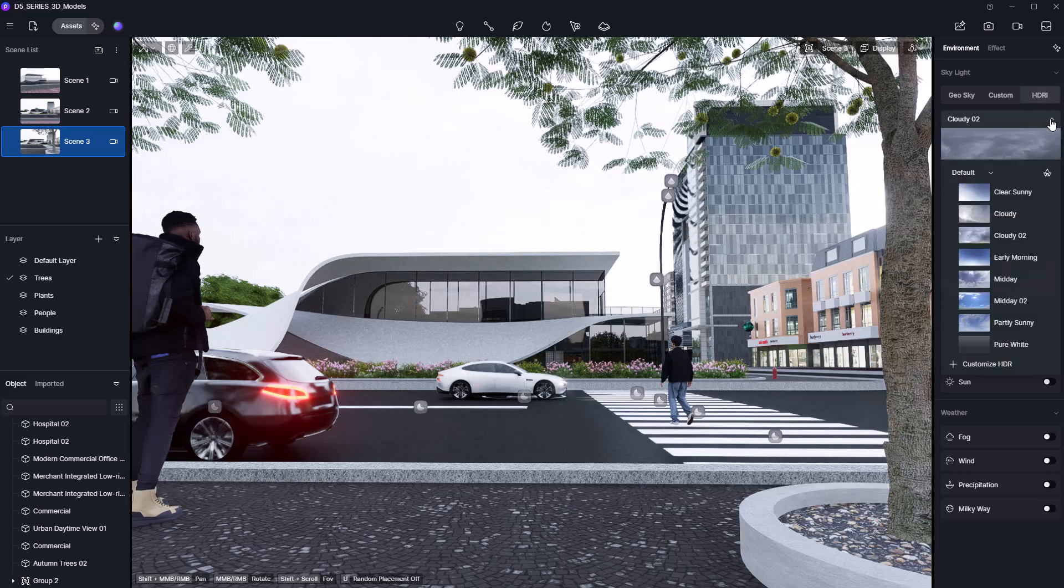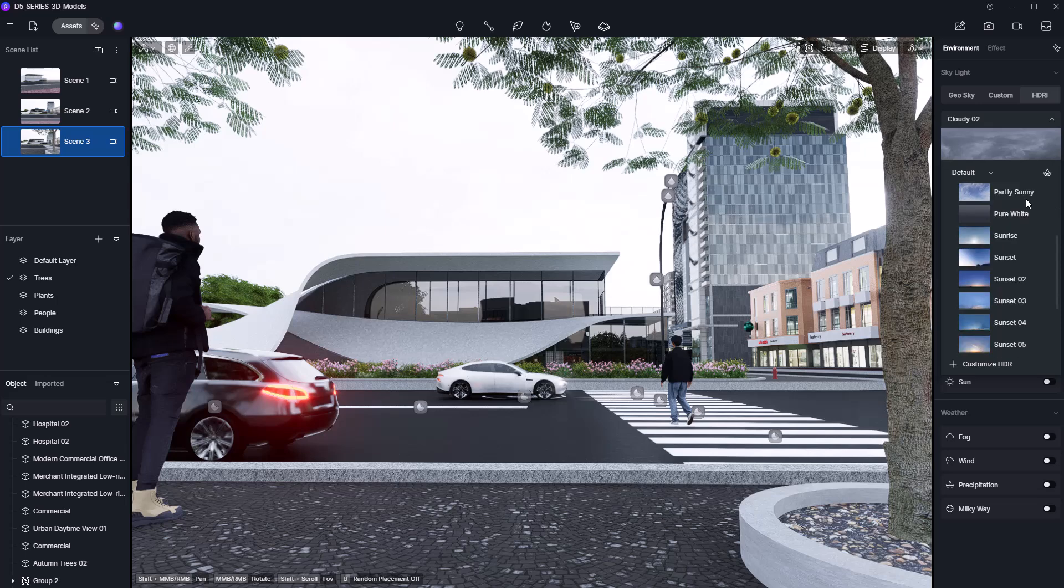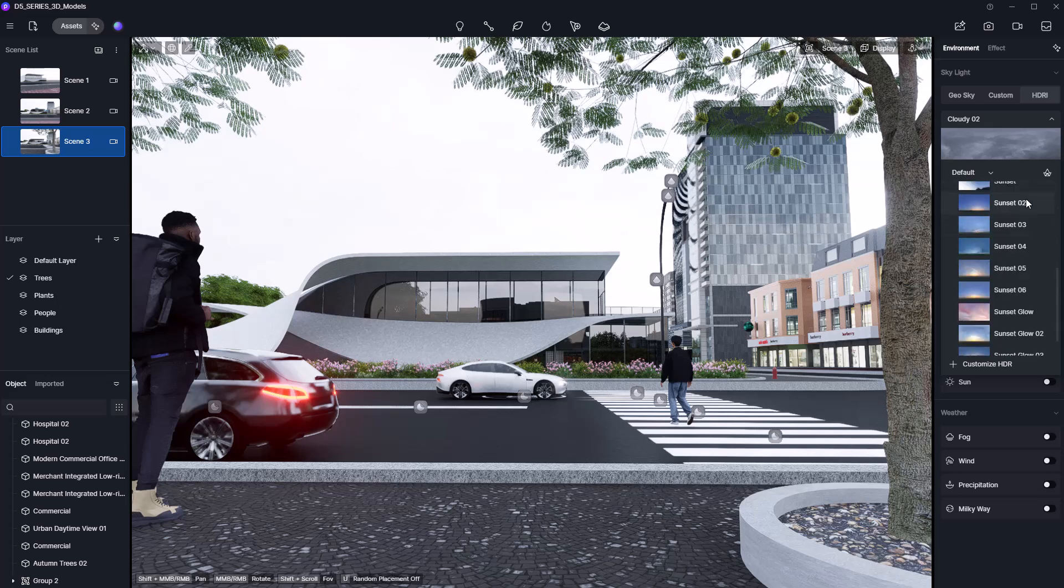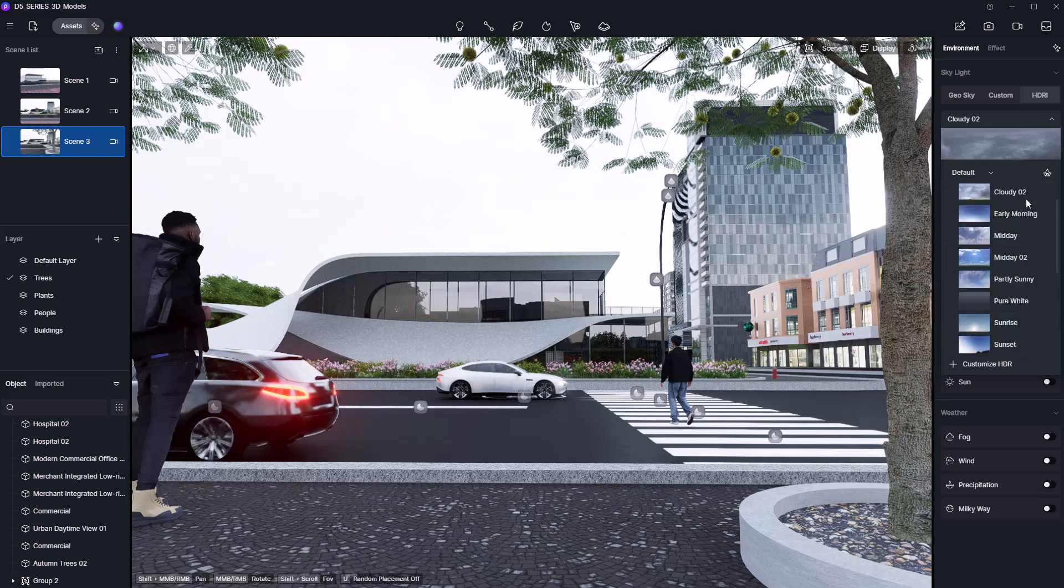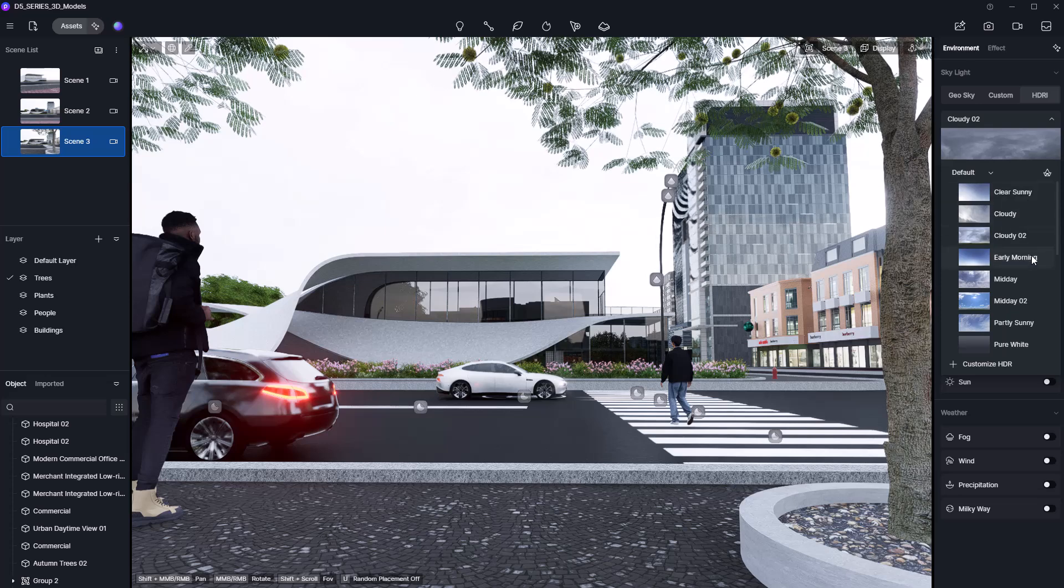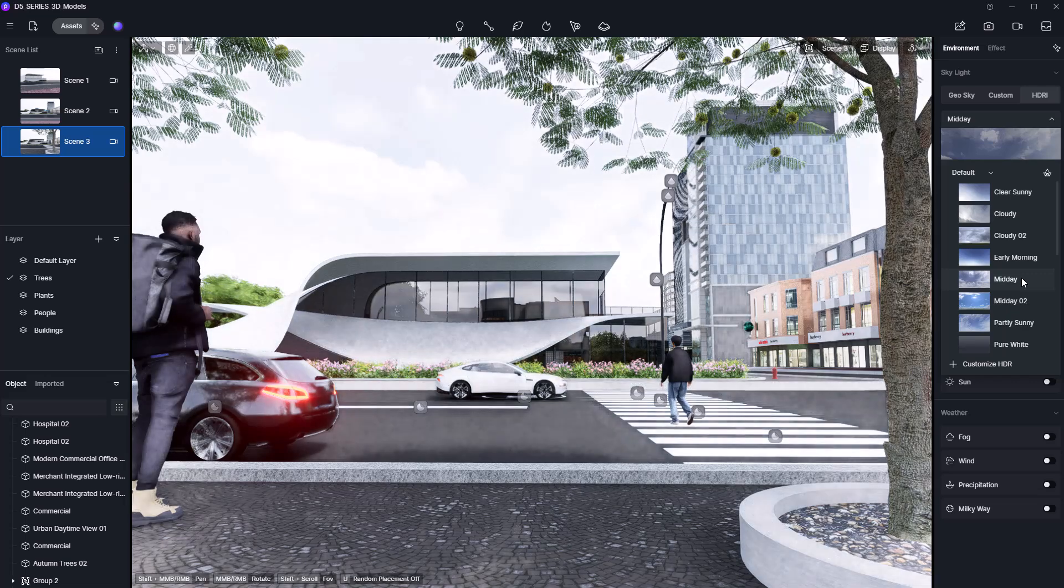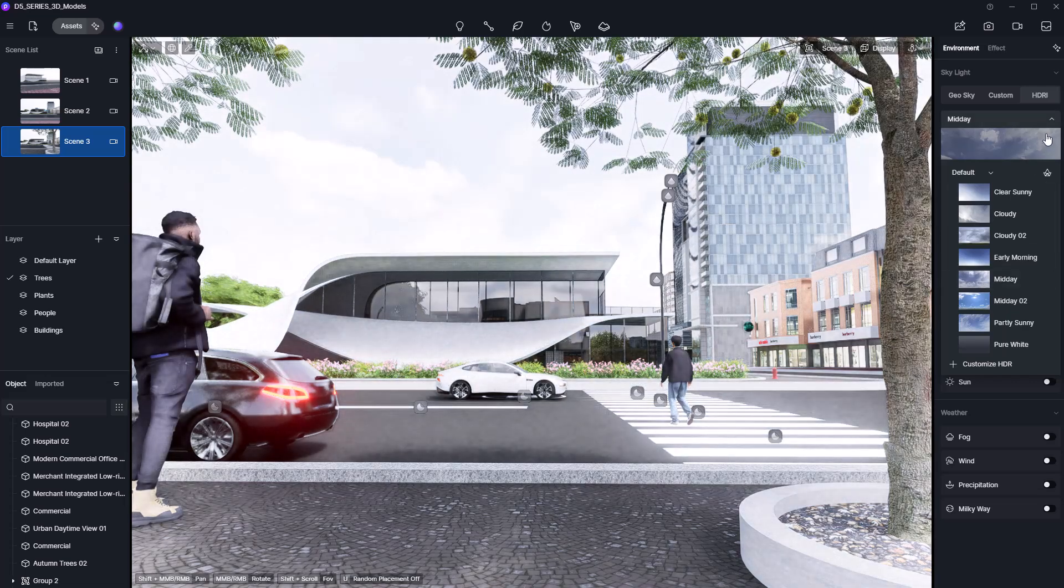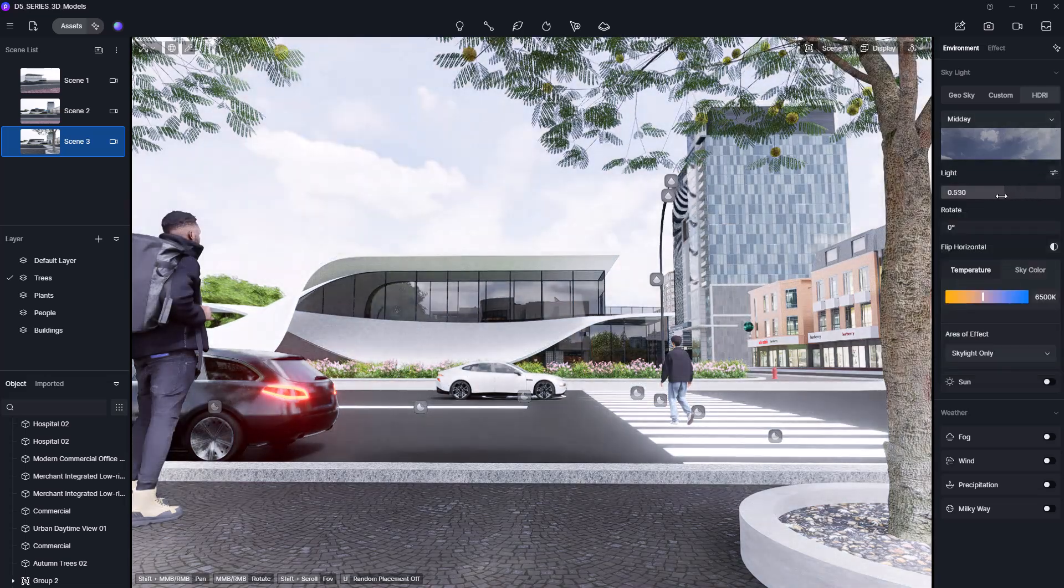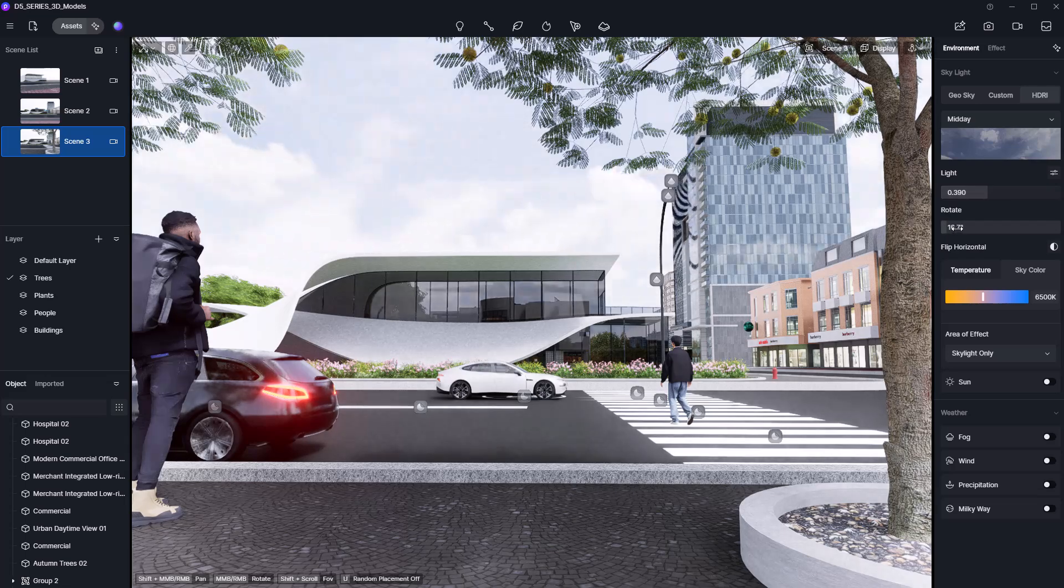If I open the HDRI list, you'll see there are several presets ready to use. I'm going to switch out the current HDRI because it feels a bit flat. Let's go with something that adds a brighter, more inviting tone, like the Midday option. Once applied, you can adjust the light intensity and rotation to match your scene.